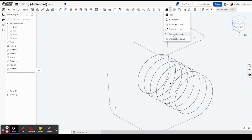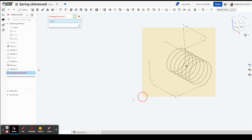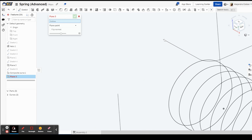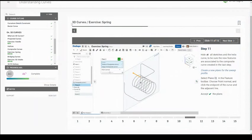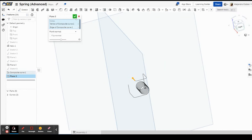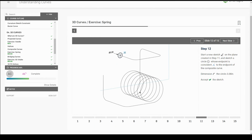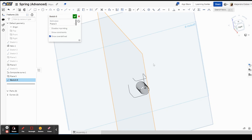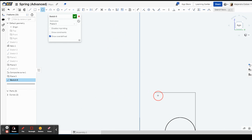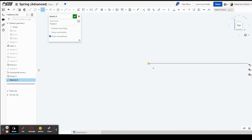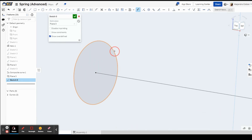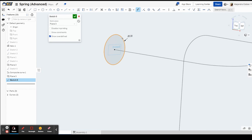For step ten, we're creating a composite curve. Click on composite curve, highlight everything, and hit the check mark. For step eleven, create the final plane — select the plane at this point, and this is called 'point normal.' Select this line and accept. For step twelve, create a circle on the plane we just created. Create a sketch on plane three, look at the right side view, and create a circle that is coincident to the edge. Resize it to have a value of 0.08 and accept.